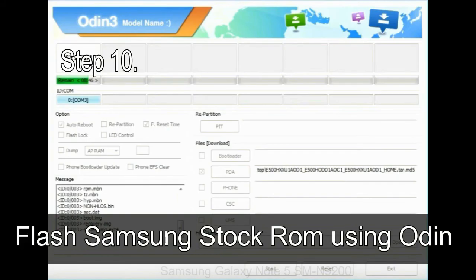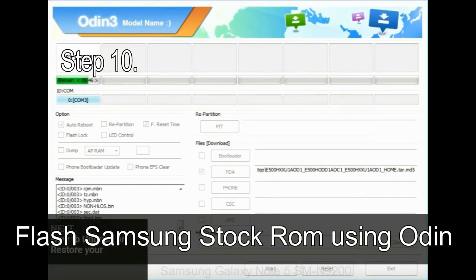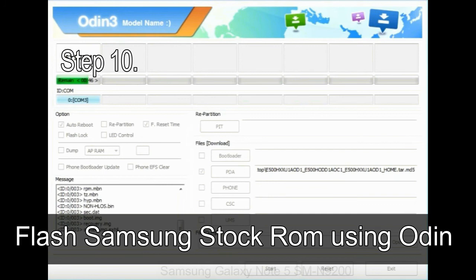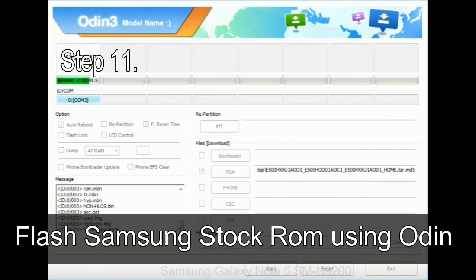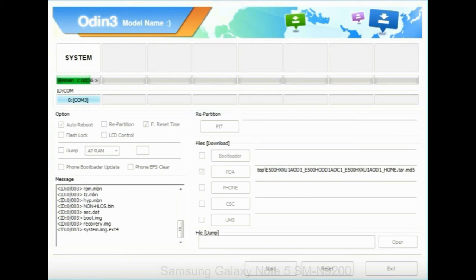Make sure that you do not mess up with checkboxes. Step 10: now click on the Start button in Odin to begin the flashing process. Step 11: once you see the green pass message, then remove the USB cable from the device. During this process, your device will restart automatically.